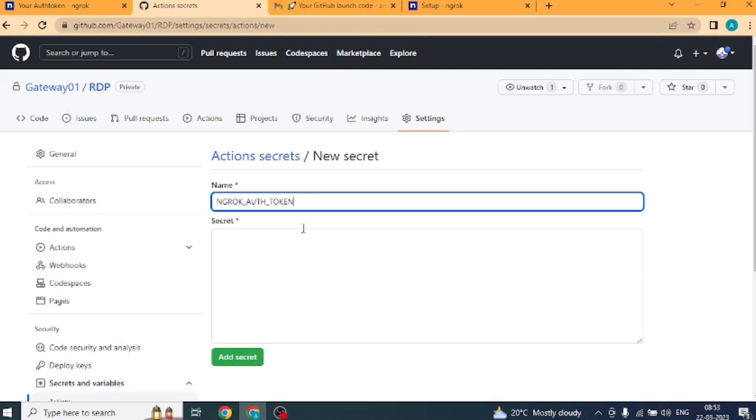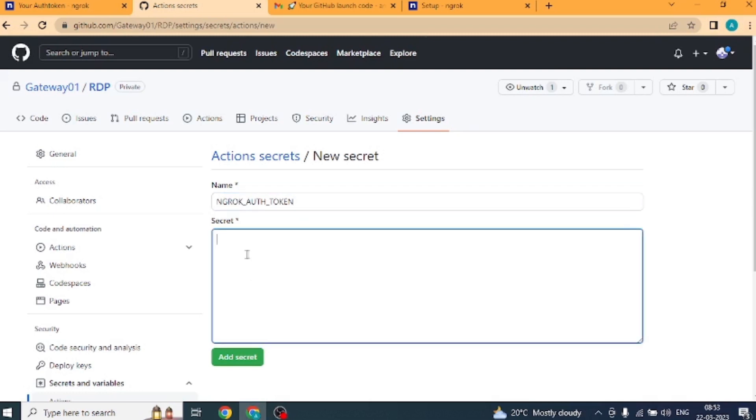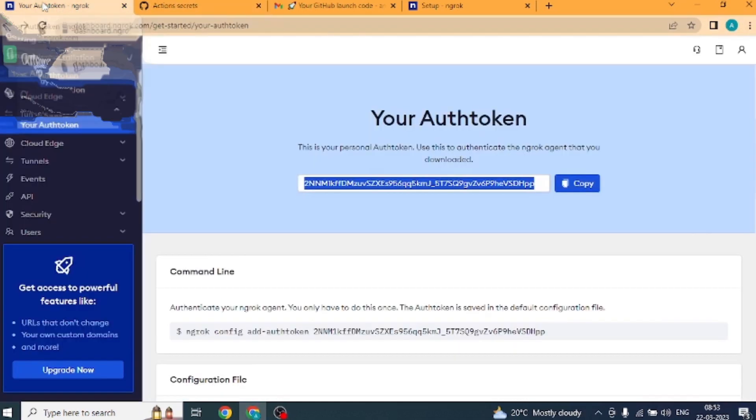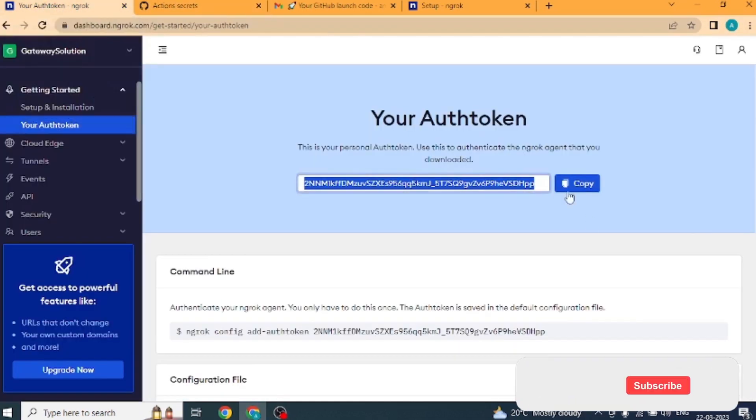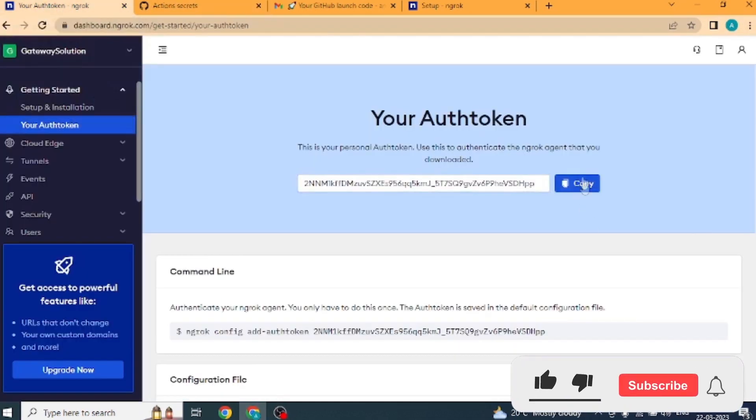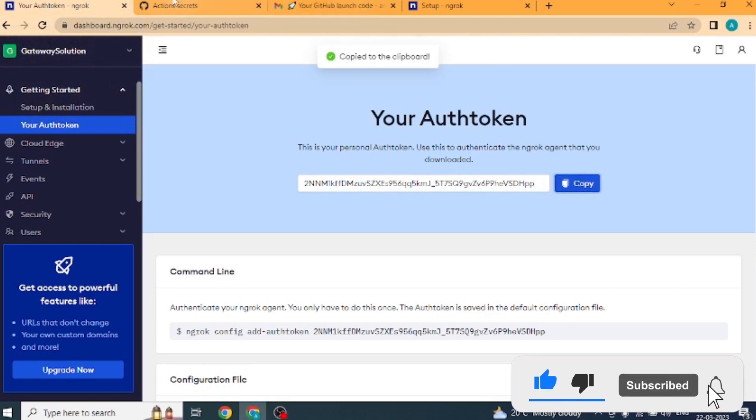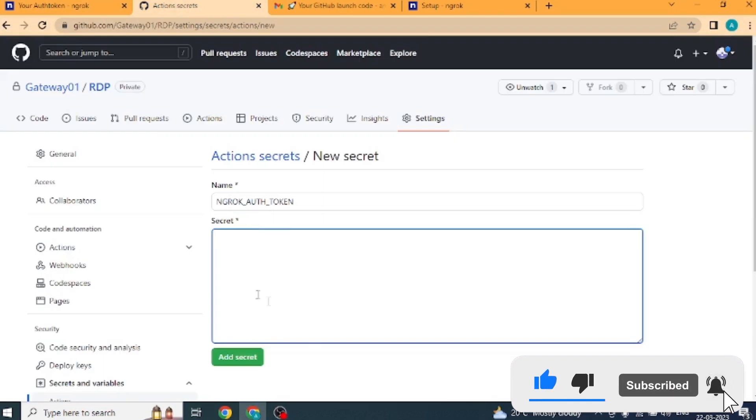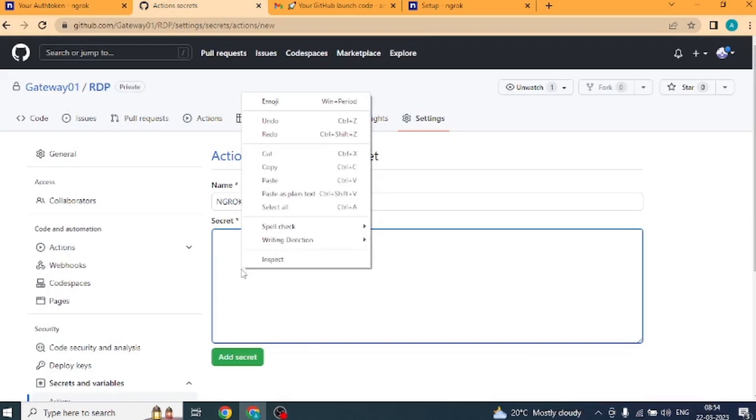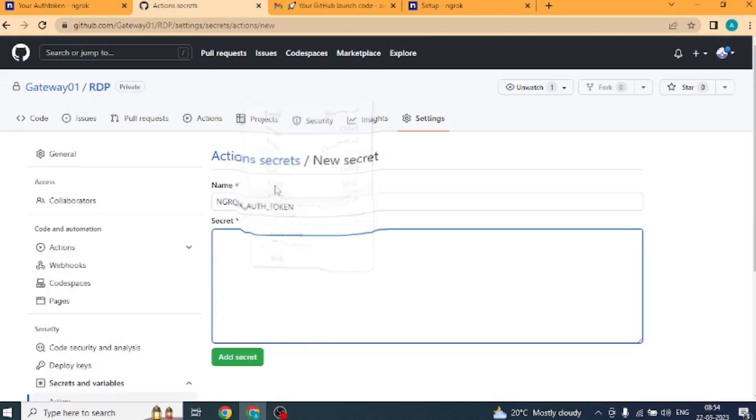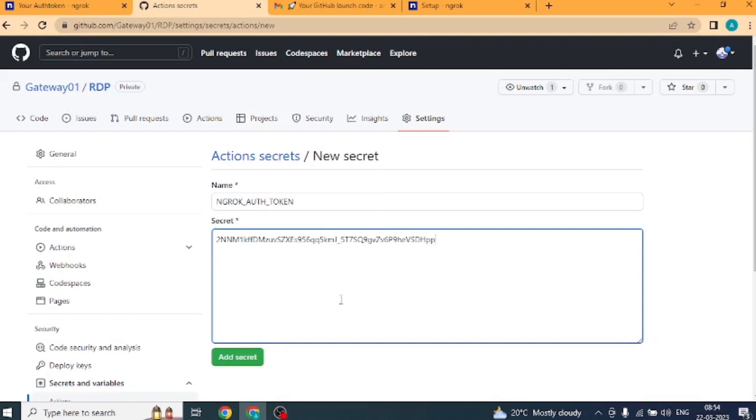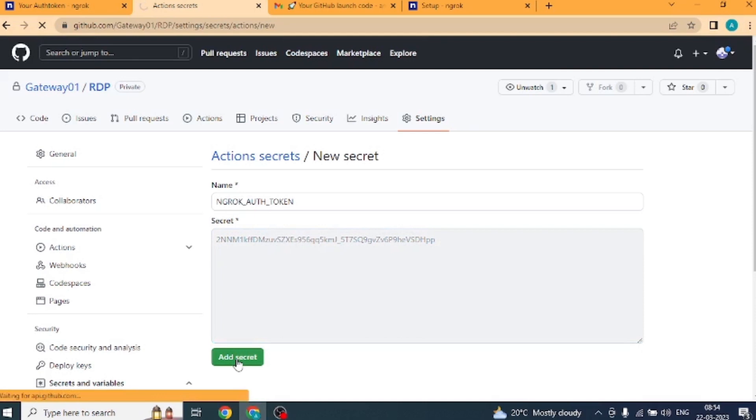Next tab named as secret, we will put auth token. For this we will go to ngrok website. We will copy your auth token from here. For that, you will click on the copy button. After copying, you will go back to the GitHub website here. We will paste inside the secret tab. After pasting, click on add secret.